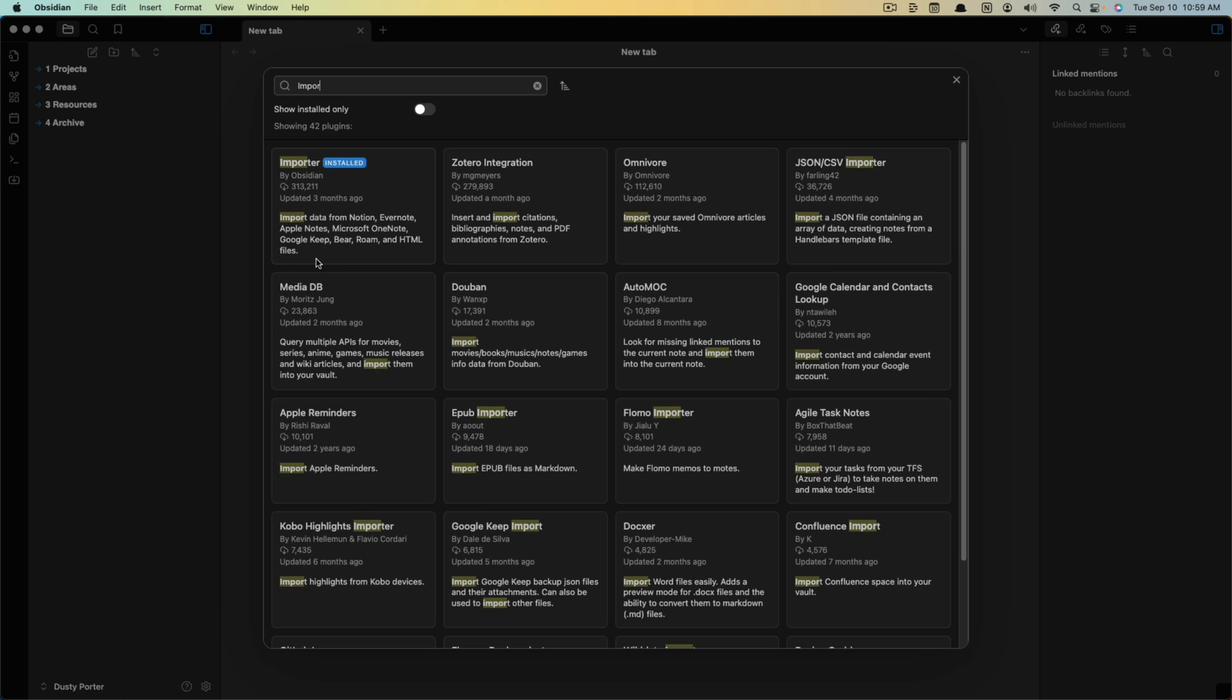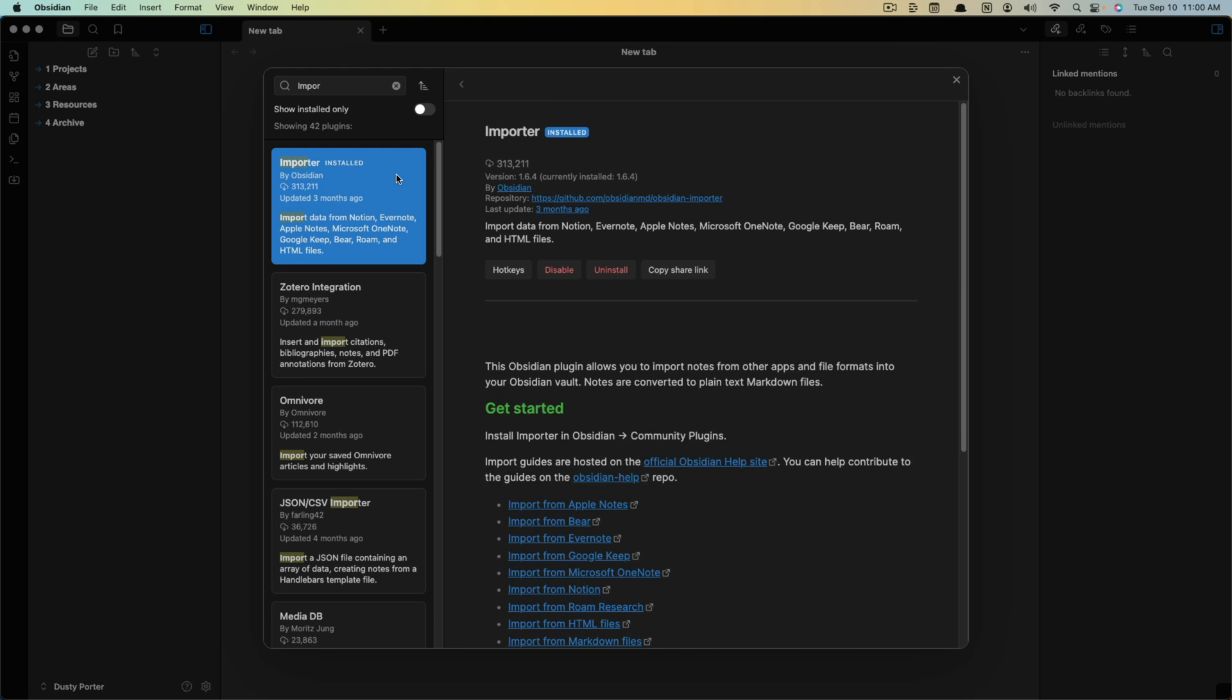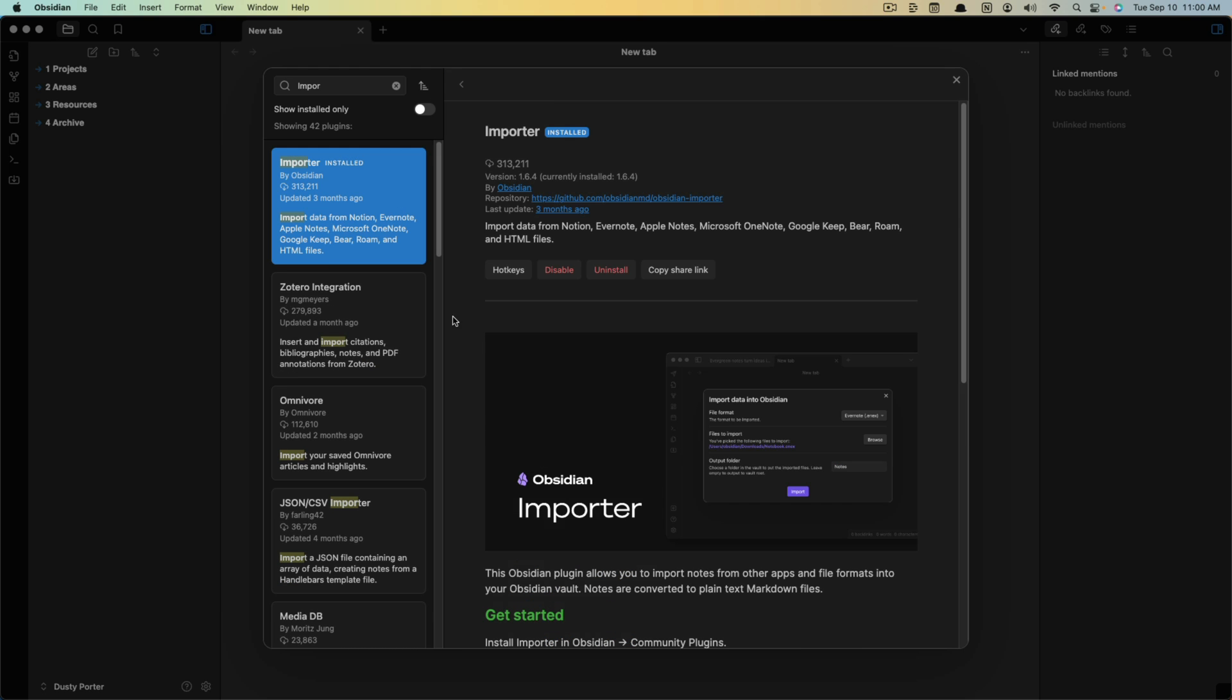It's the one here. It's got hundreds of thousands of installs and it lets you know you can import data from Notion, Evernote, all of the common players here. You want to select that and you want to install - click install, and then you'll have to click enable.